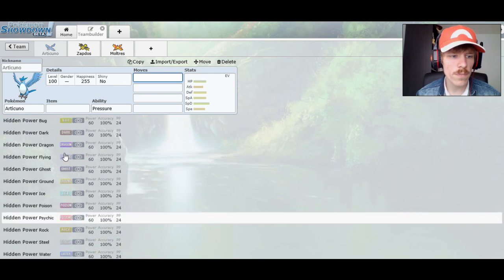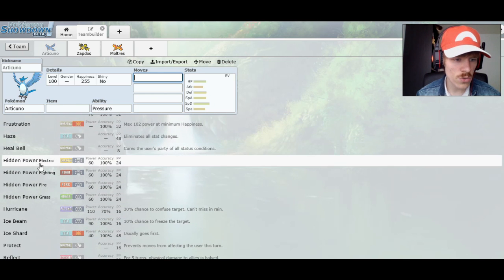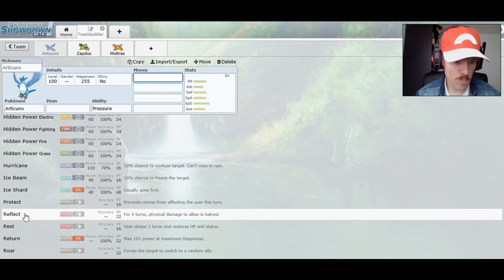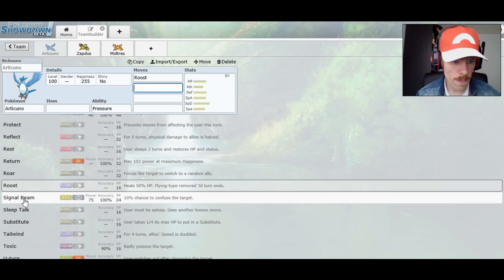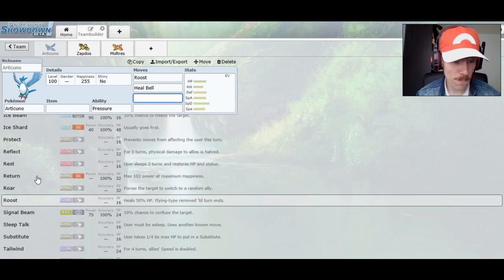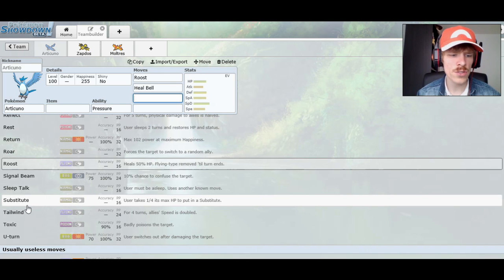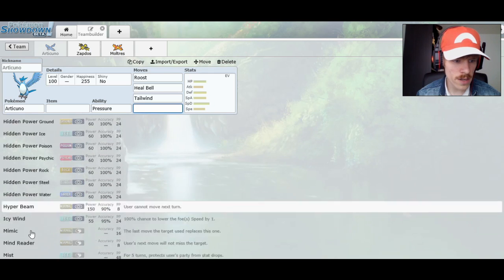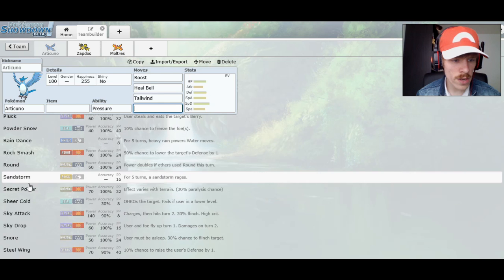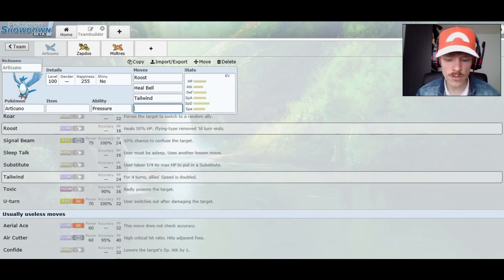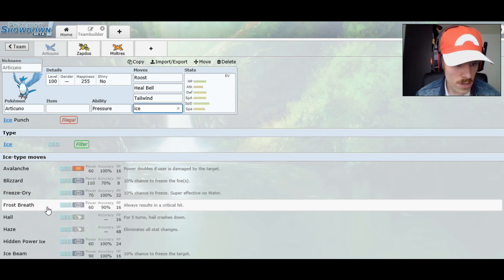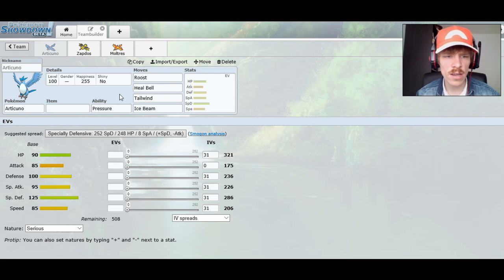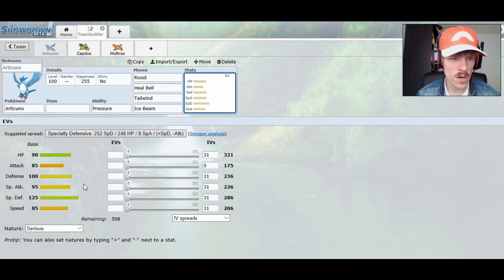I think one of the best ways to run it is to go with Roost, Heal Bell, if you're gonna go with singles then Substitute would be nice. I like the Tailwind. U-Turn could be nice. The Mind Reader, the Sheer Cold. There's a lot of things I could do. I'm gonna actually go with the Ice Beam as the last one.